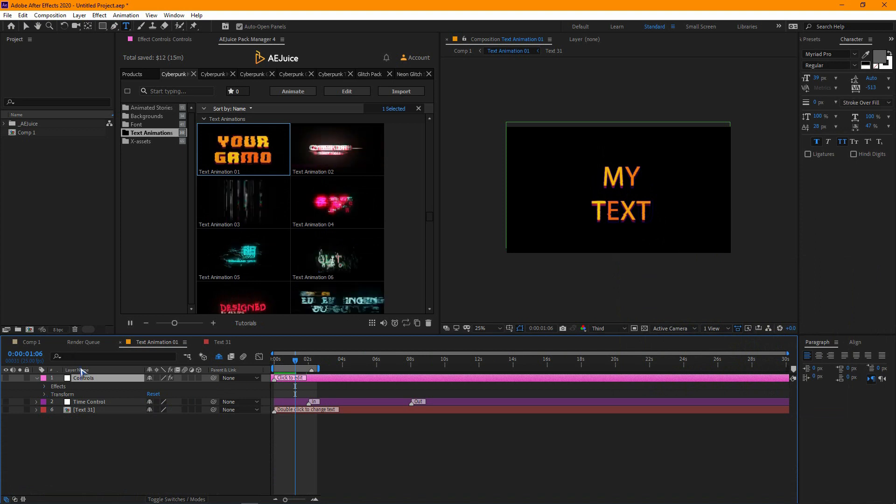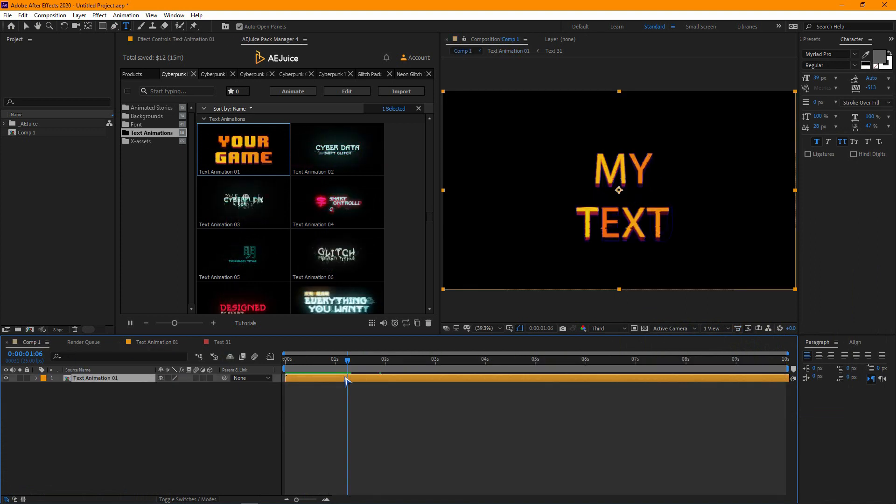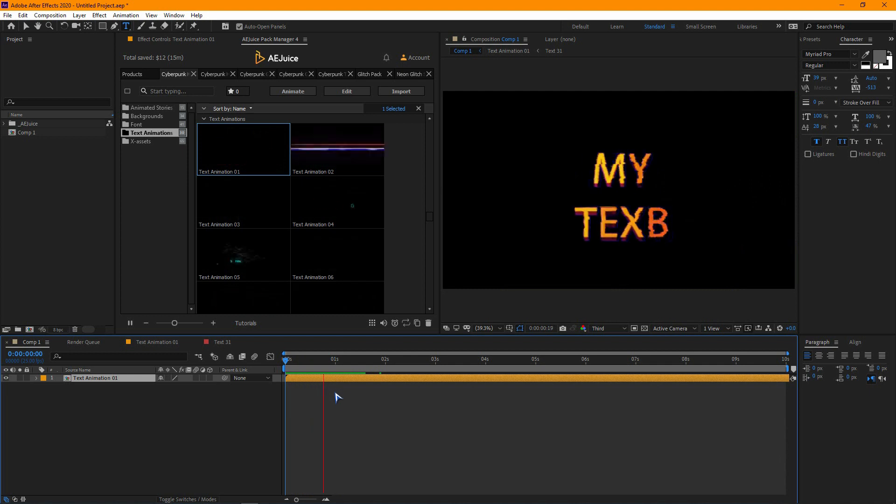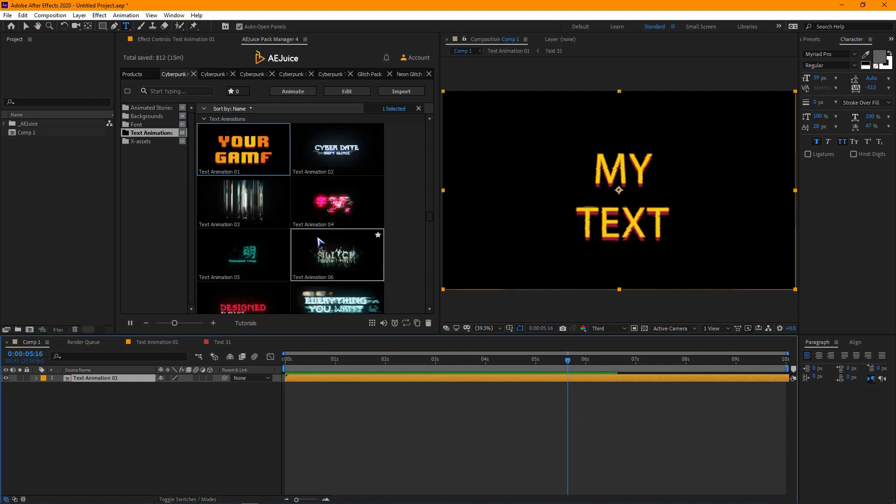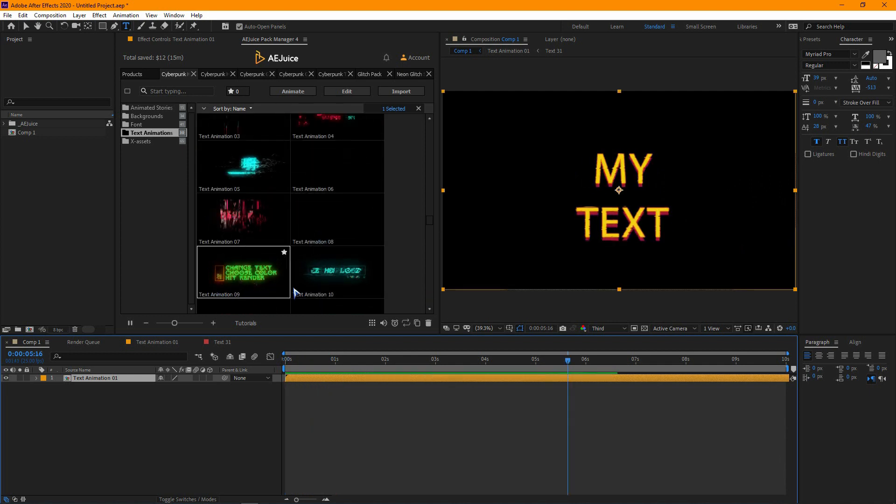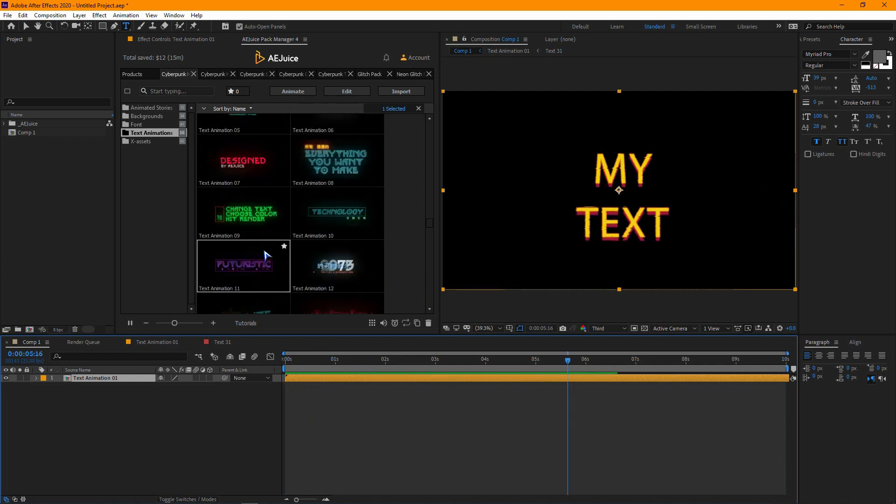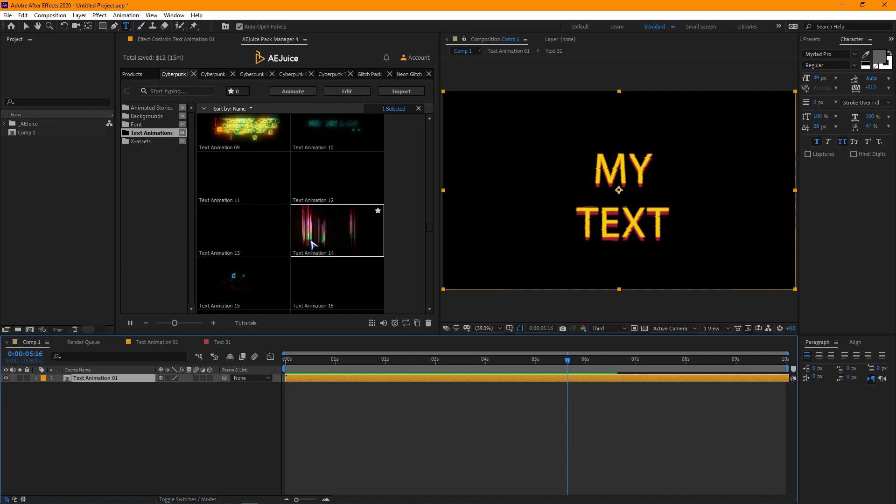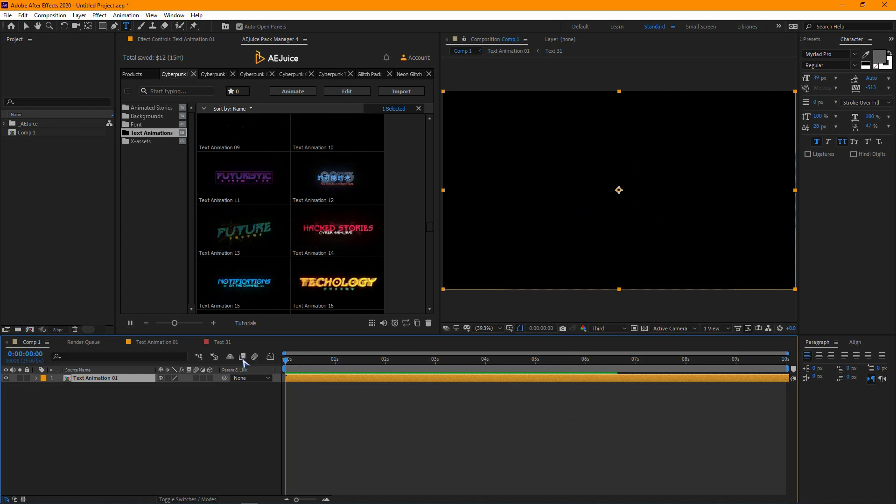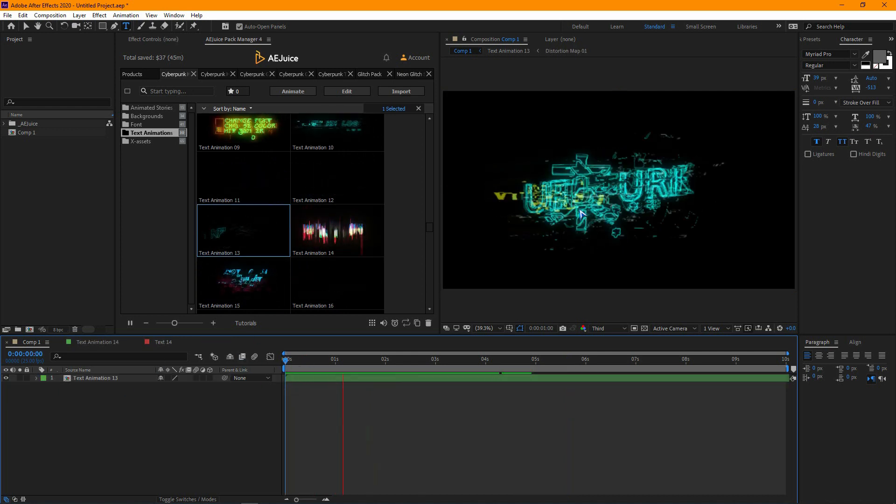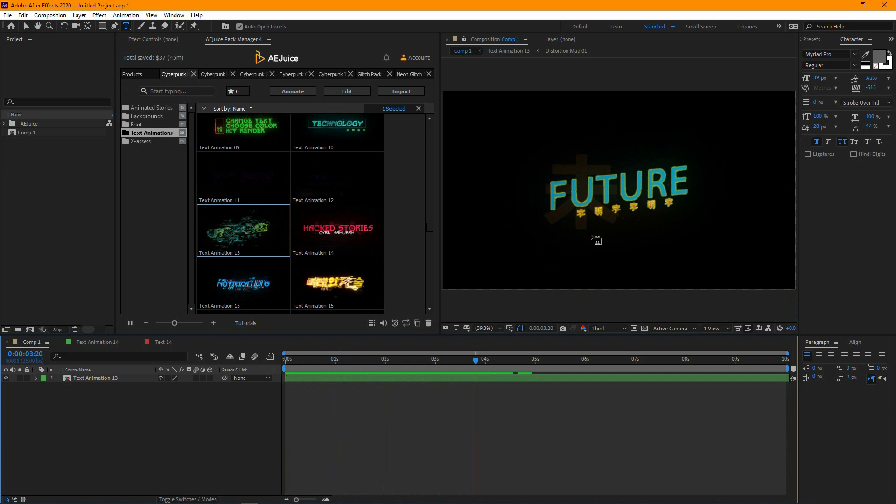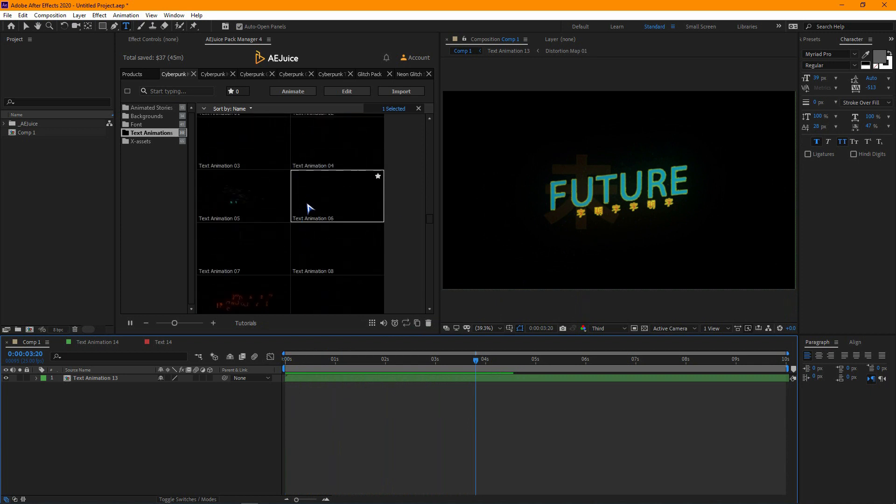Now let's go to Comp and change the text. Play with different elements and find your favorite one.